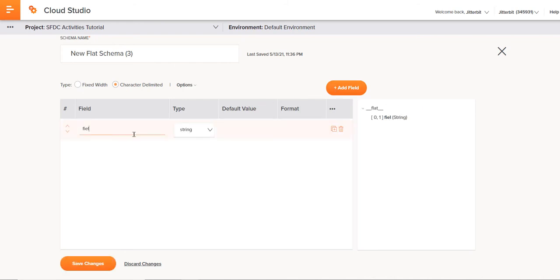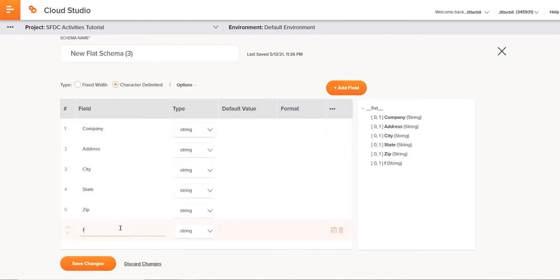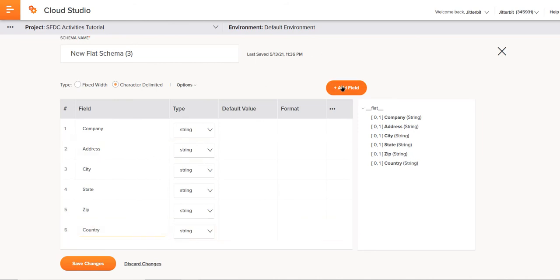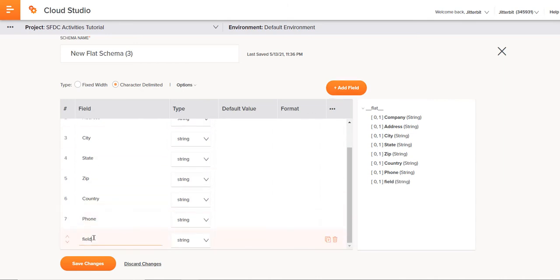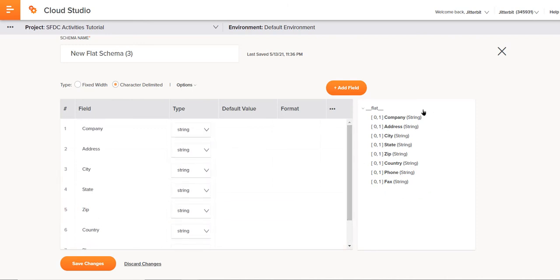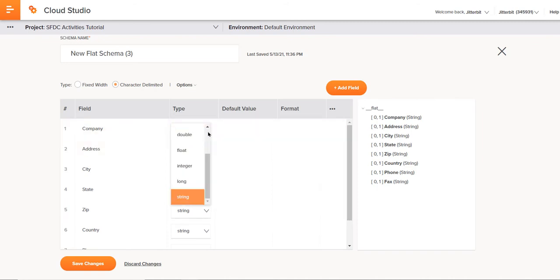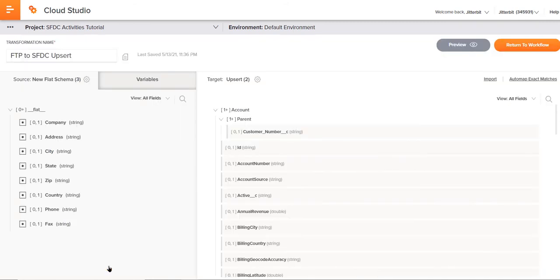We'll start with maybe company, let's say country, a couple more here, phone, and last one, fax. That should be good for us. You can see that schema being built over here on the right hand side as well. Notice that you can change the type, based upon the situation that you're in. In this case, string is going to be perfectly fine for me. I could also rename the schema name if I wanted to, but I'll go ahead and click save changes.